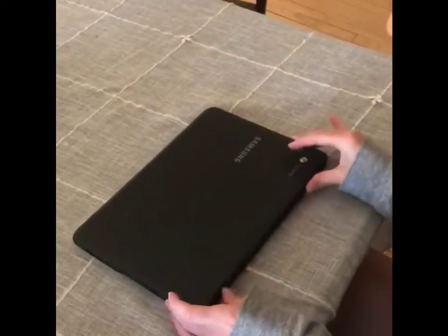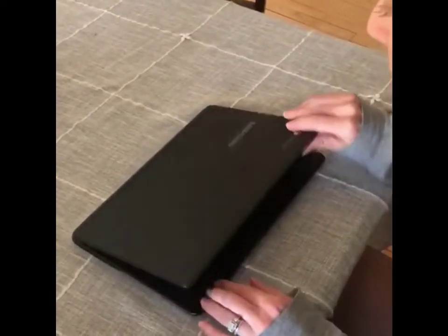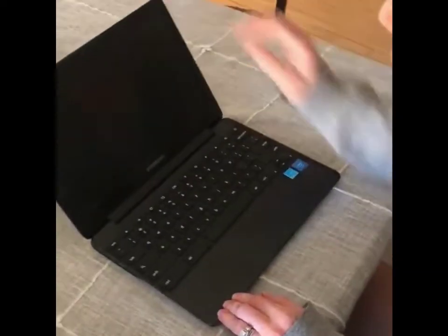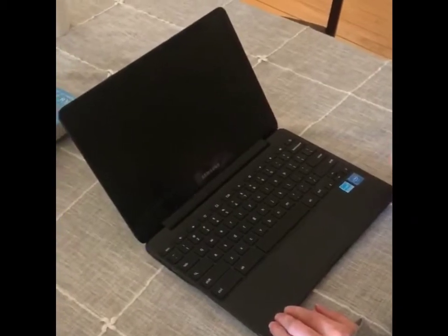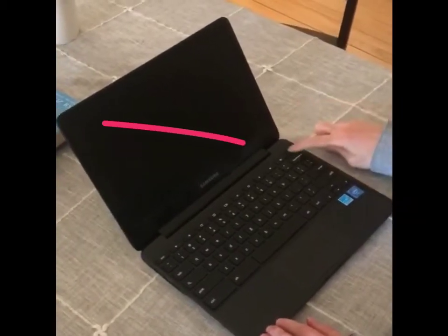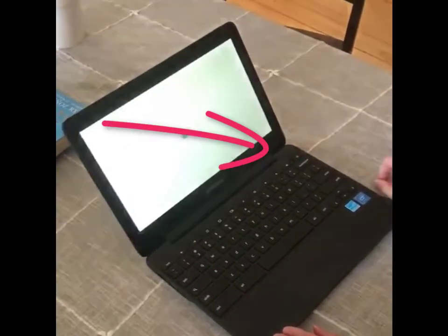Now that you have your Chromebook, once you open it, the screen should turn on. If not, you can press the power button here.